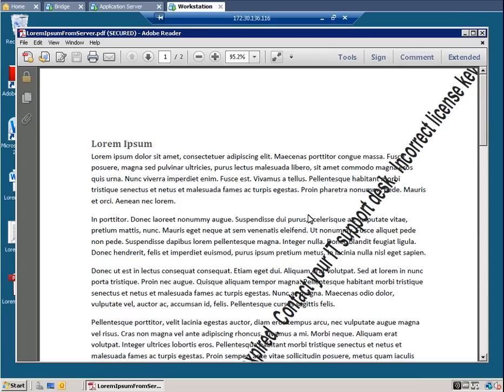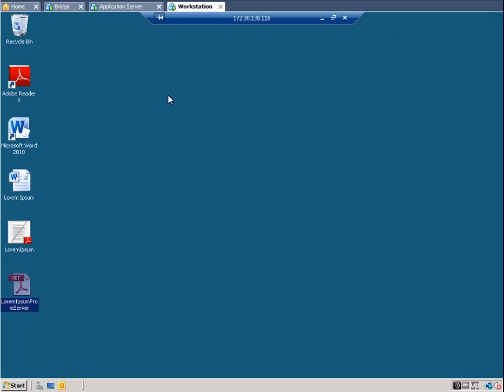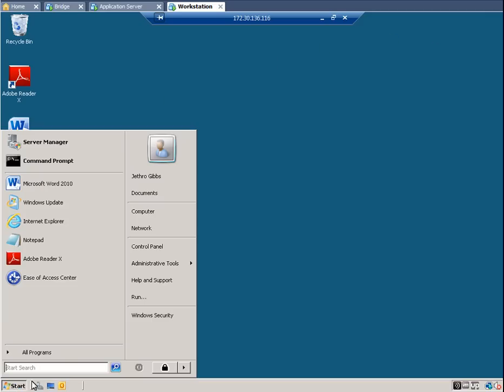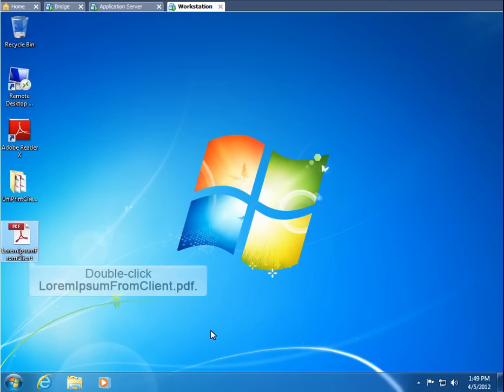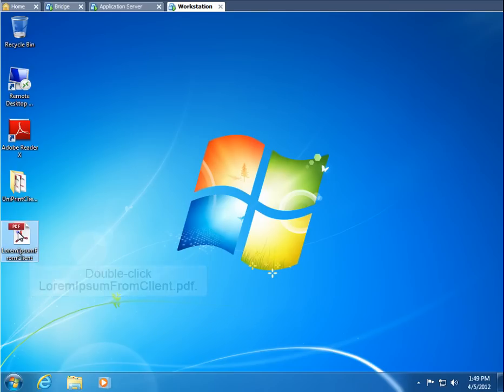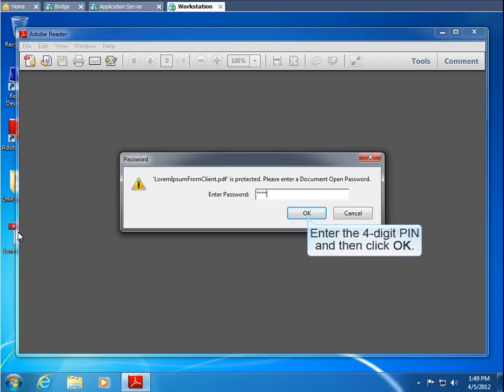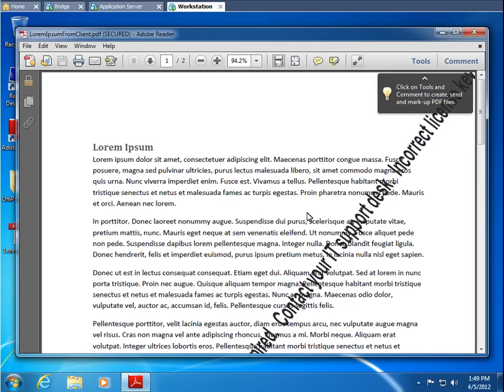Now let's close it and look at the PDF saved through the Uniprint client. First, let's log out of the application server. When saving through the Uniprint Viewer, the PDF is saved to the workstation. Let's open this document as well. Again enter a four digit PIN and then click OK. And here it is.